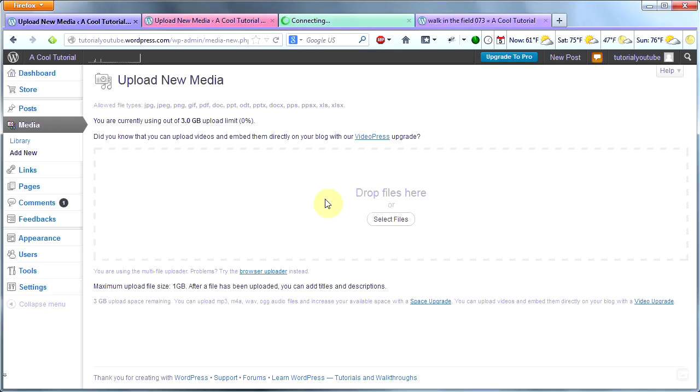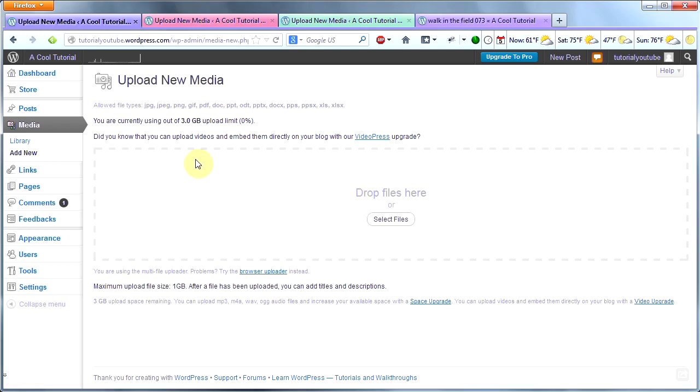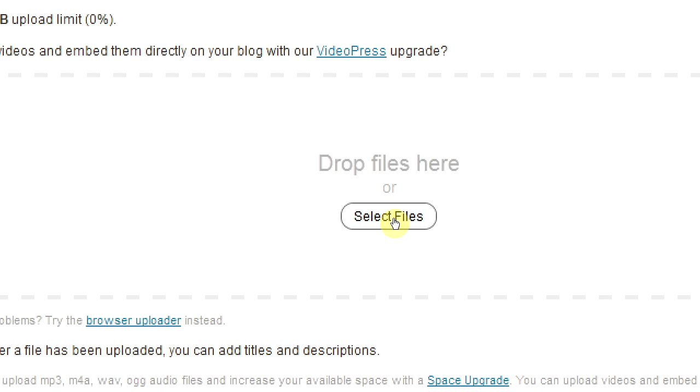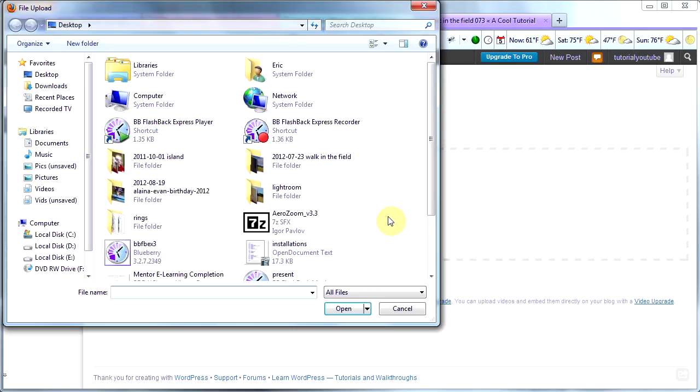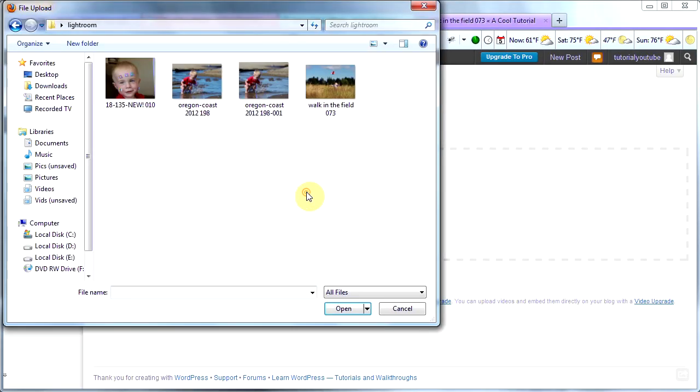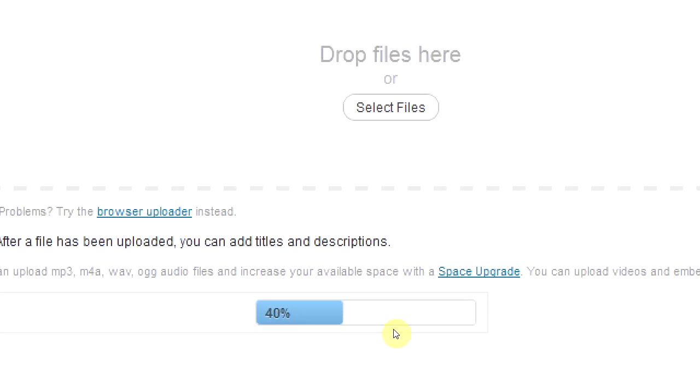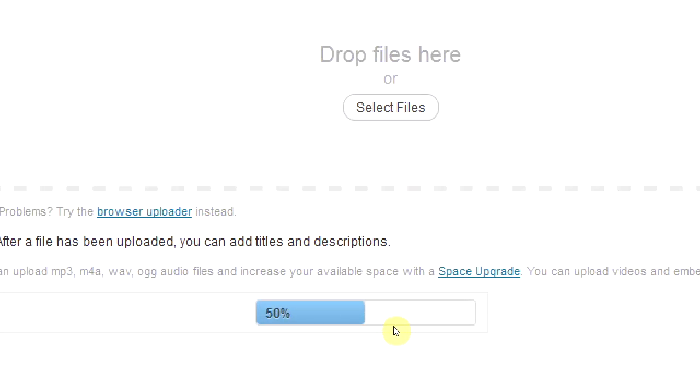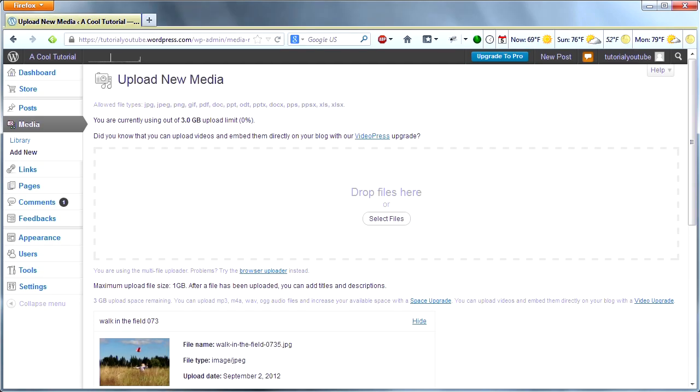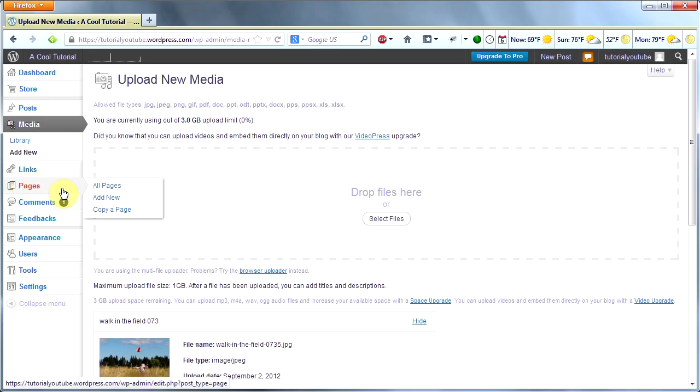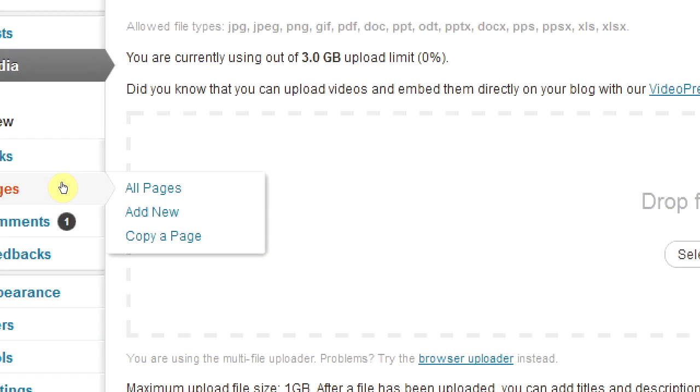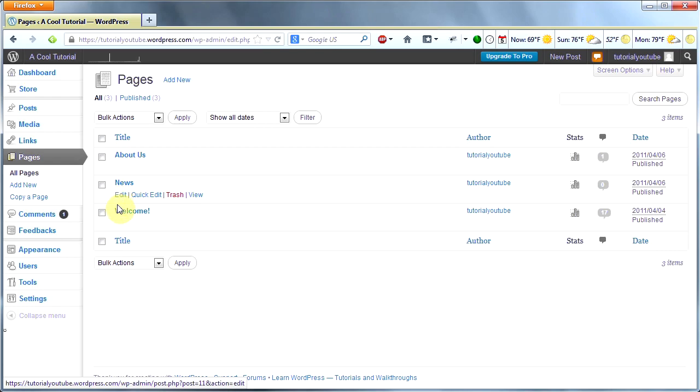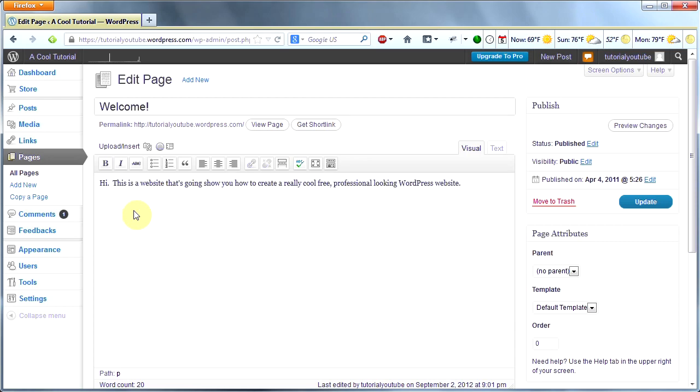The first thing I'm going to show you is how to upload an image to the site and add it to a page. There are multiple ways to do this, but I'm going to do it by hovering over the word Media here on the left, then clicking Add New. Then you can either drag a file from your computer and drop it into this box, or you can select a file by browsing.